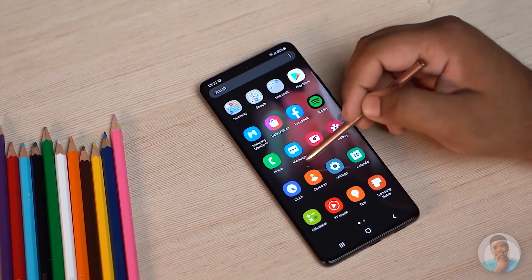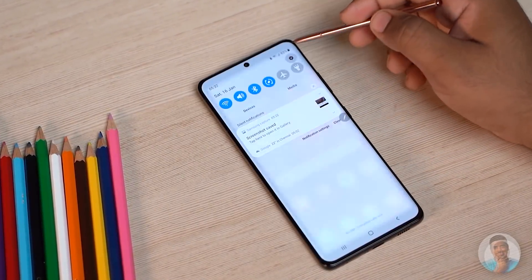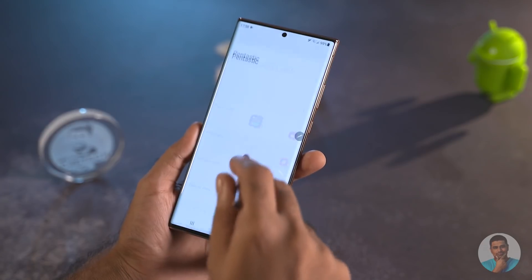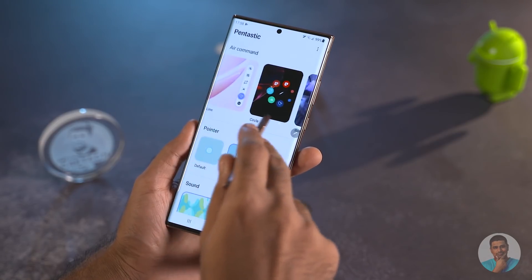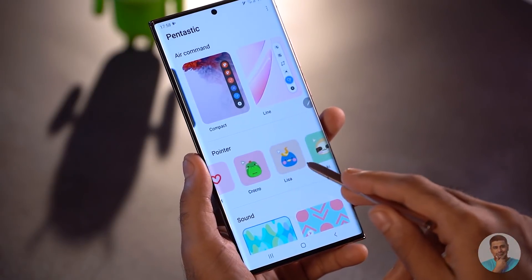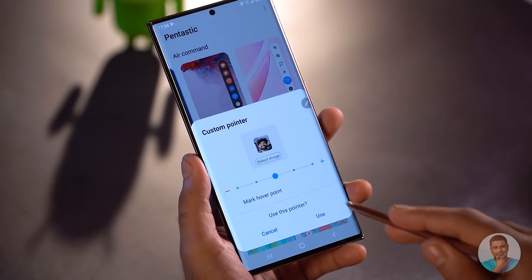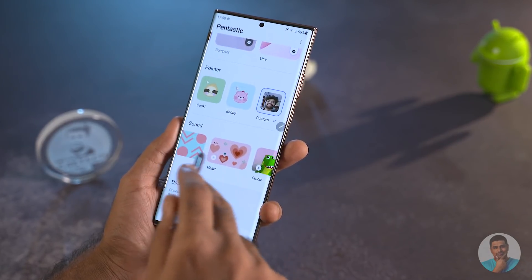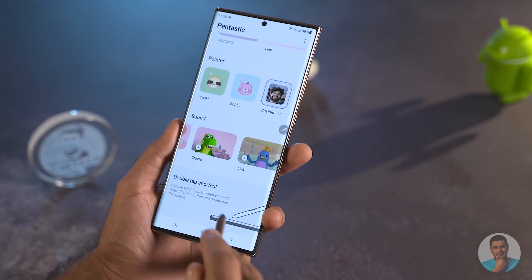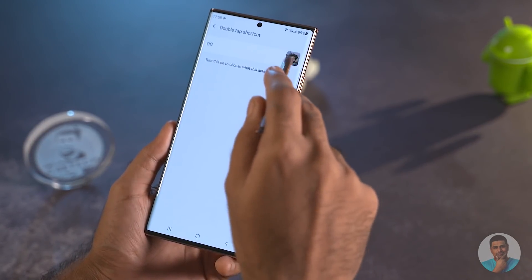The last feature on our list is called PEN-tastic — I think it looks fantastic. This one revolves around S Pen customization, so this feature is only available for the Galaxy Note and the S21 Ultra. First, we get a different set of variations of the Air Command menu. We also have a few pointer options for the S Pen and you can even get creative with a custom image from your gallery. There's quite a bit of granular control here — you get to decide the sound when taking out the S Pen, and you can choose what happens when you hold down the S Pen's button and double tap on the screen.